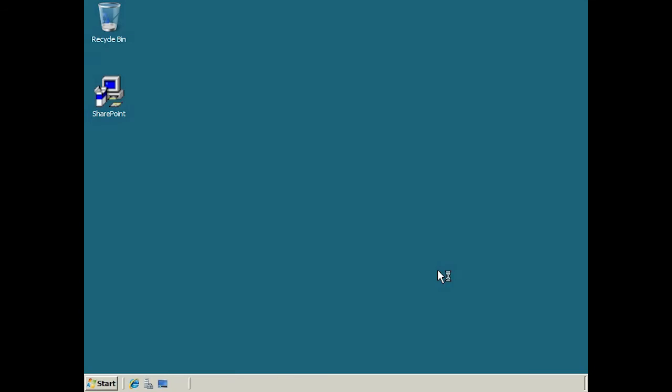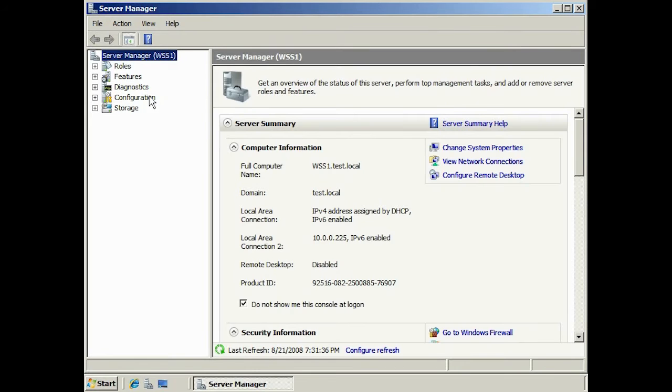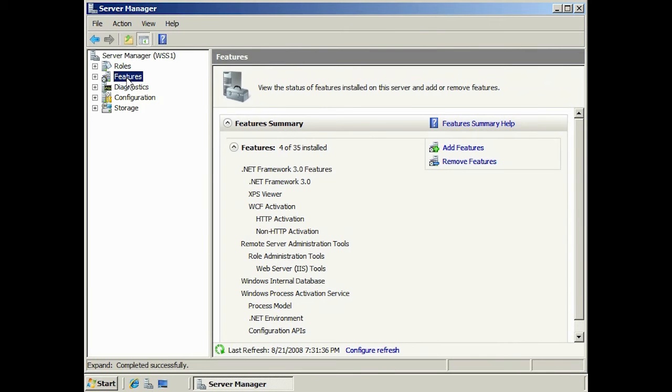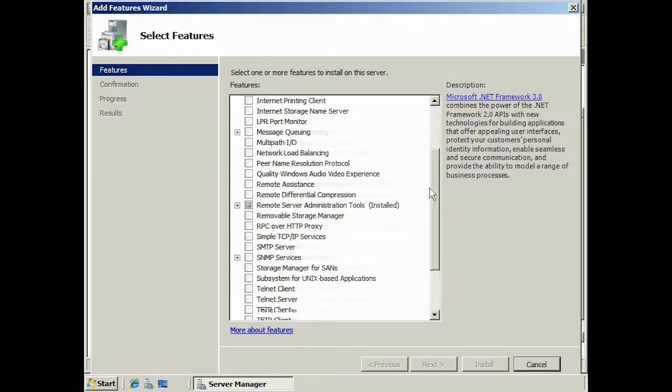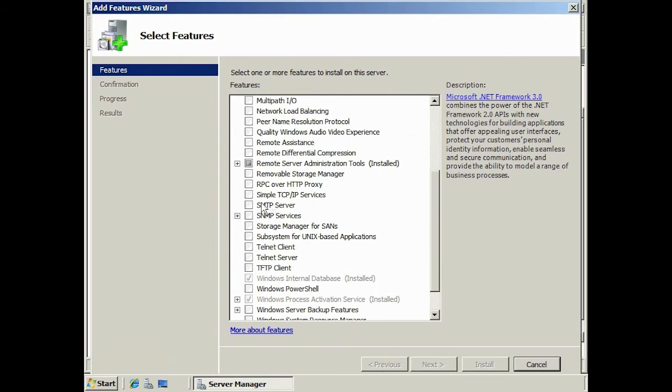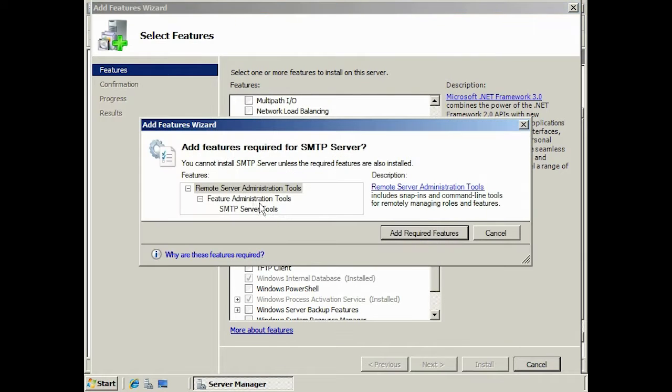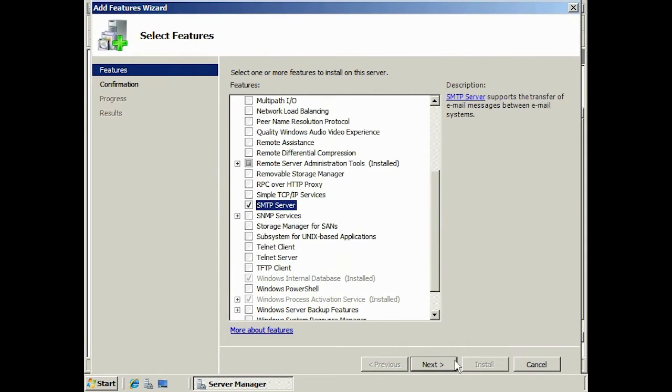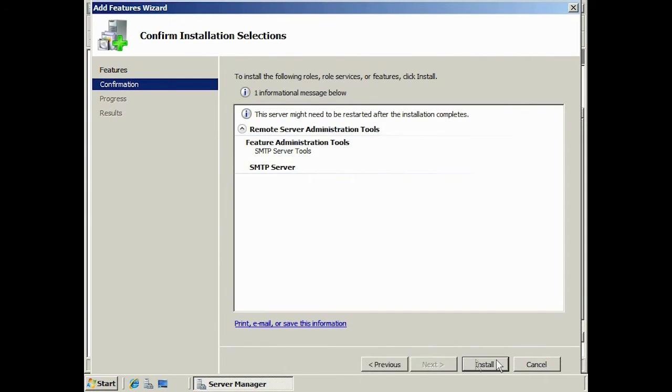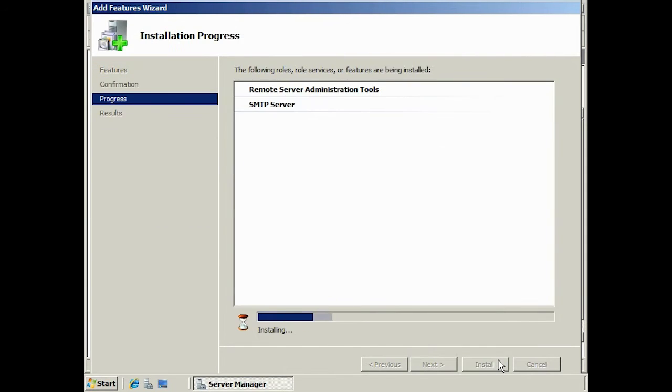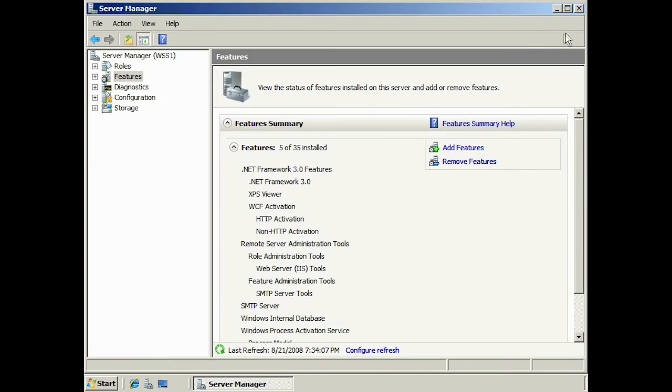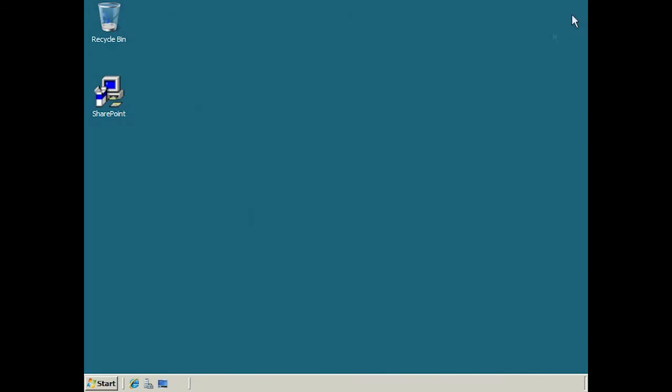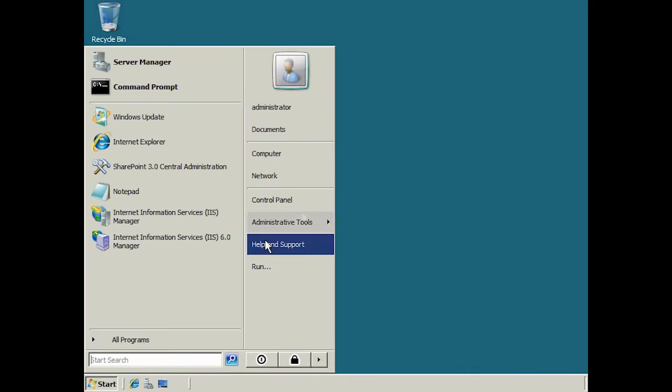Select Features, and then select the option Add Features. Scroll down to SMTP server and select it. Press OK for any other prerequisites Server Manager may ask for. Once SMTP server is set up, run the SharePoint admin tool again and log back in.